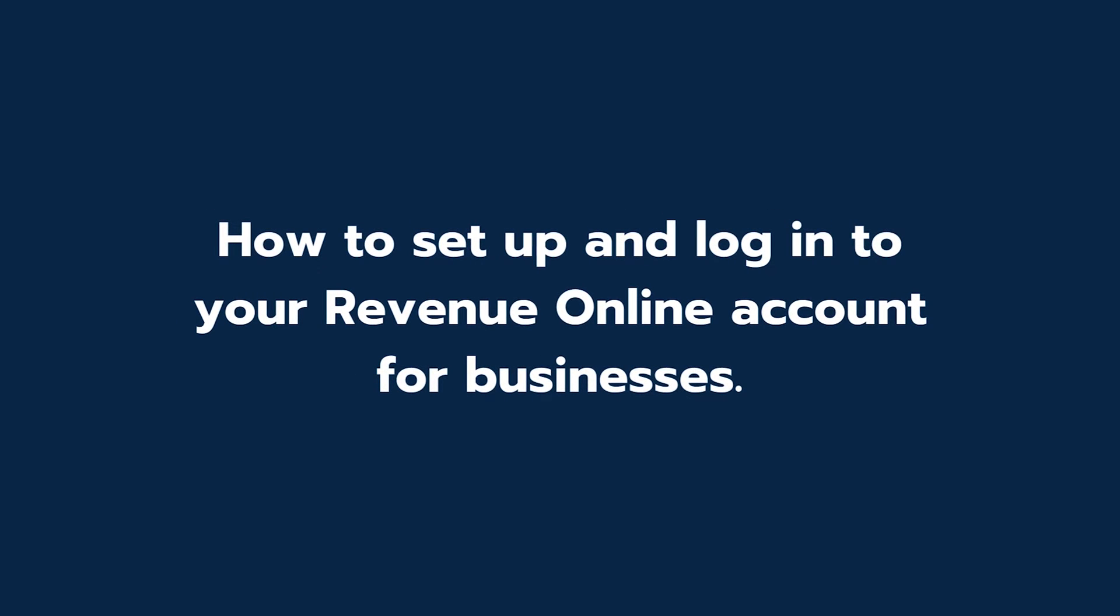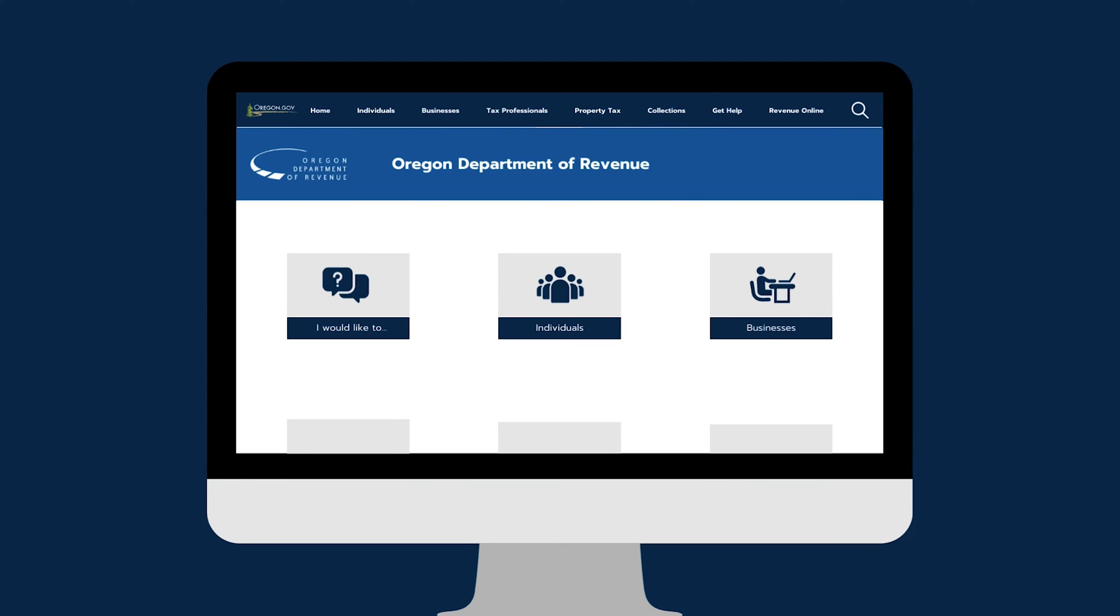Welcome to the Oregon Department of Revenue's tutorial about creating a Revenue Online account for your business. You can find the Oregon Department of Revenue's homepage at www.oregon.gov.dor.